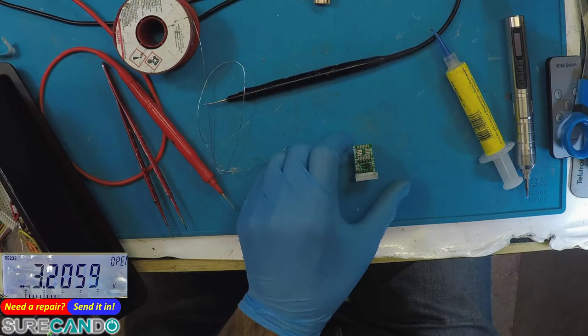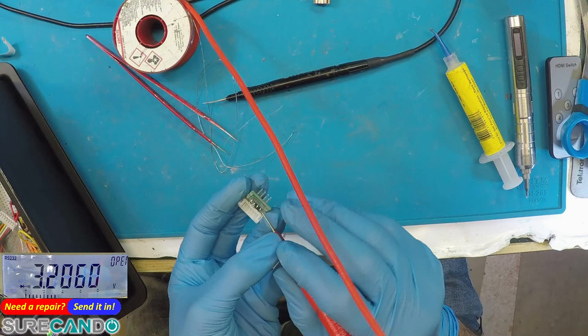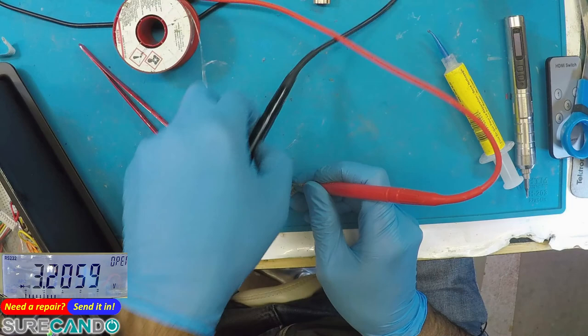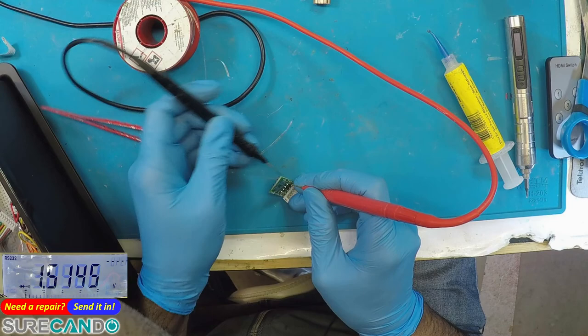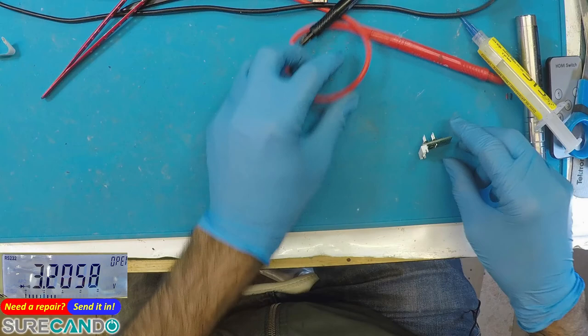Alright, so pin number four is ground, which is going to be that's pin number four. Let's go get SVOD programmer.